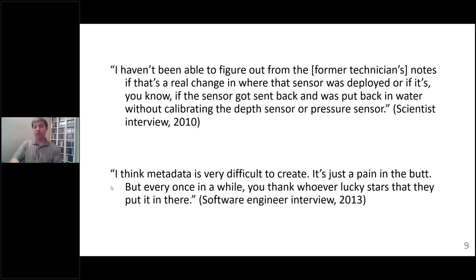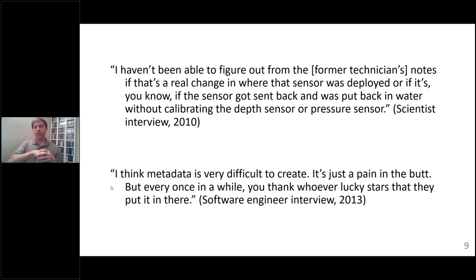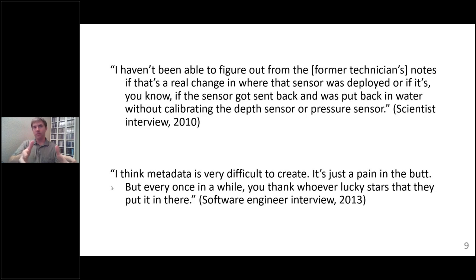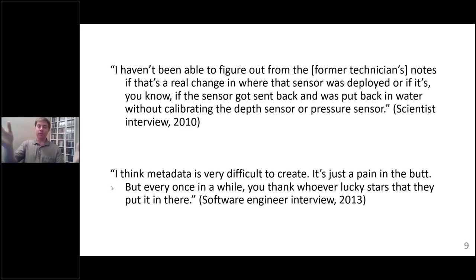Here's another one that's always fun: 'I think metadata is very difficult to create. It's just a pain in the butt. But every once in a while, you thank your lucky stars that they put it in there.' This sets up the dichotomy that was sort of the foundation of my research in graduate school — we know metadata is important, but when you start talking with scientists, you find this gap. There's not the level of metadata investment you might think, given the importance that we often ascribe to it.